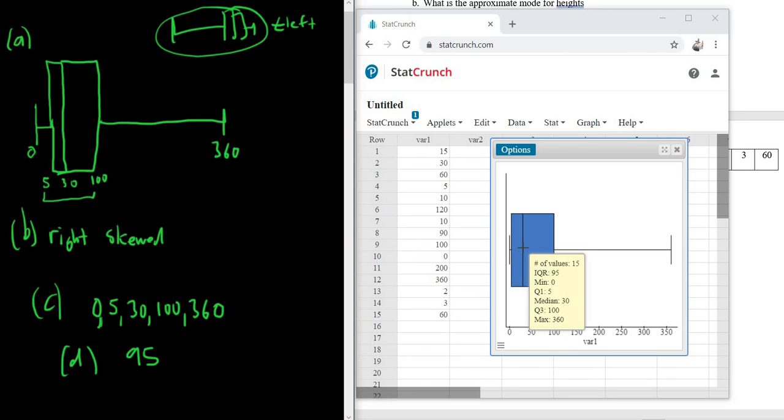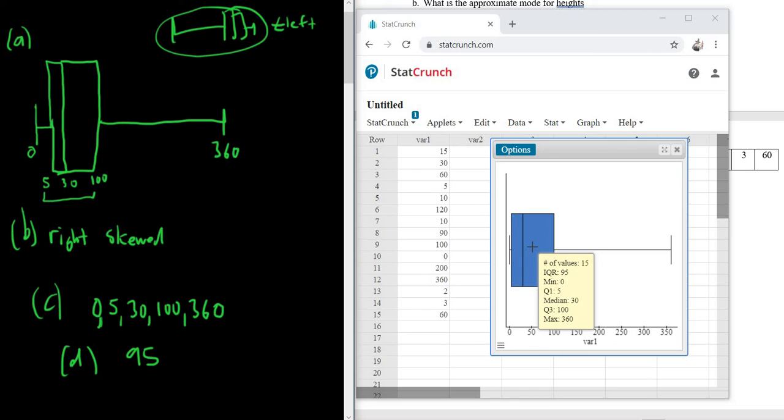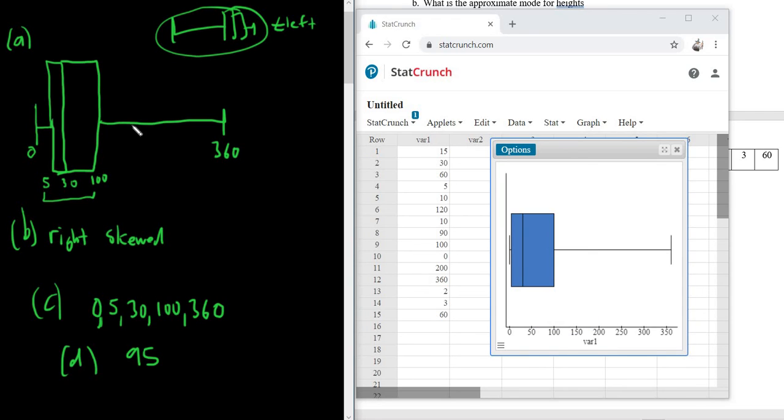So hovering over the box basically gives you all of the answers. It gives you the five-number summary, which is the min, Q1, the median, Q3, and the max. And it gives you the IQR, which is 95. By the way, the median is also called Q2, just a random fact.